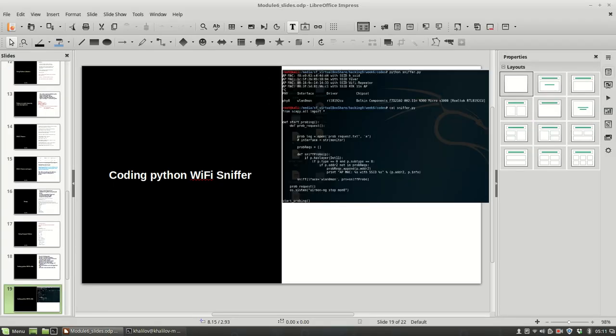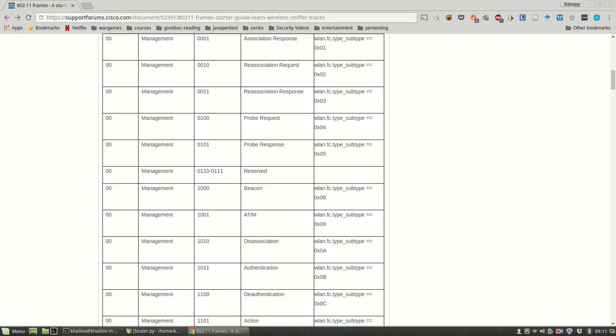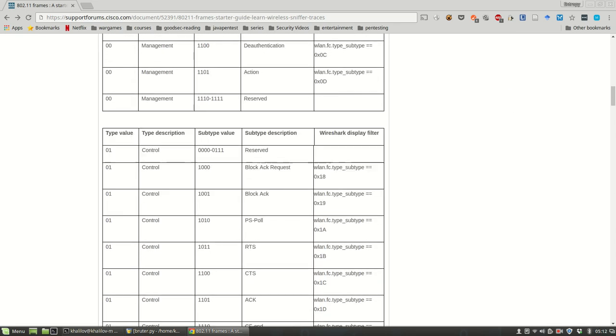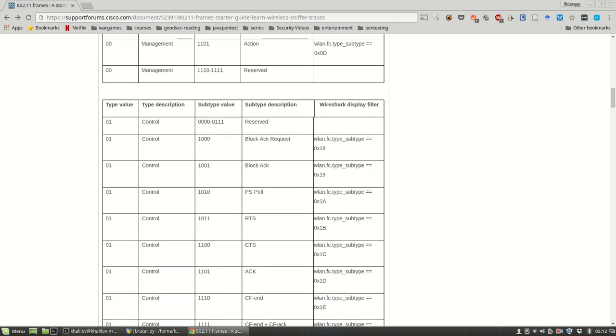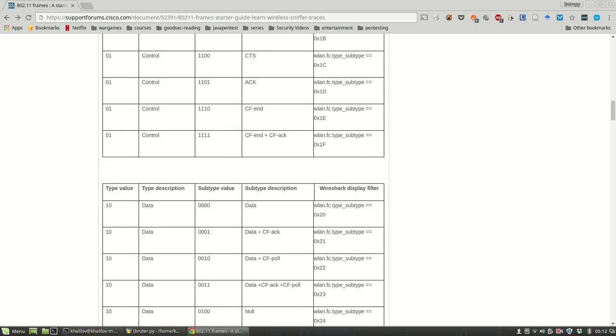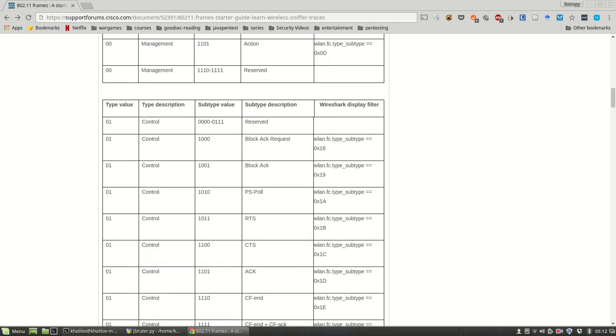This covers 802.11 frames, including the frame types and subtypes. To get better understanding, I would suggest going to the frame types documentation and understand what data you want to retrieve. Thank you.